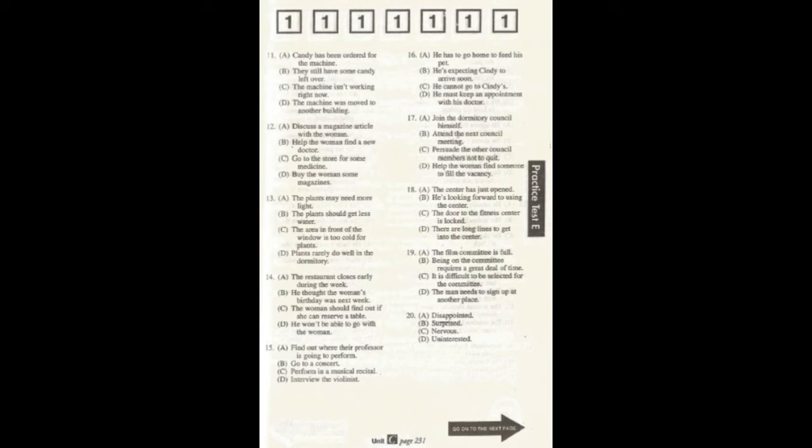Number 18. Have you heard about the new fitness center they're building downtown? Yeah. I can hardly wait for it to open. What does the man mean?